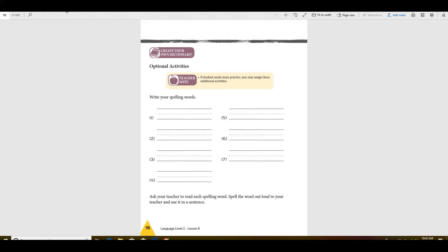Number four, light. Turn off the light. Number five, pie. I love some pie.